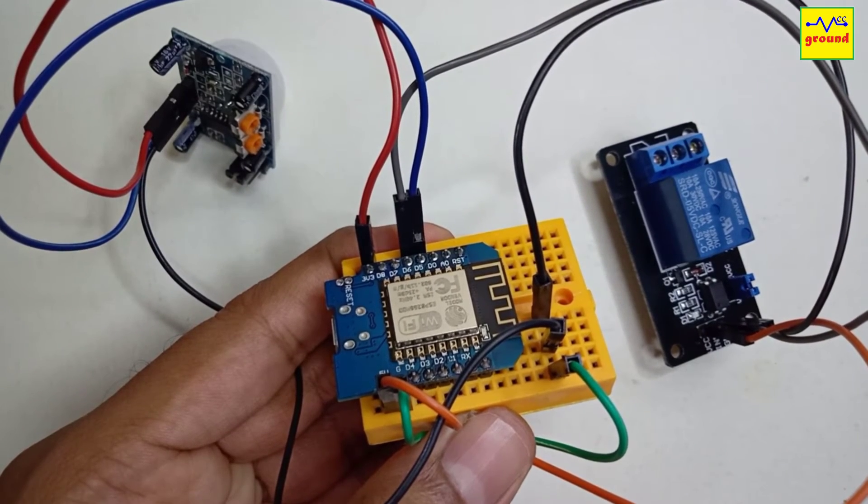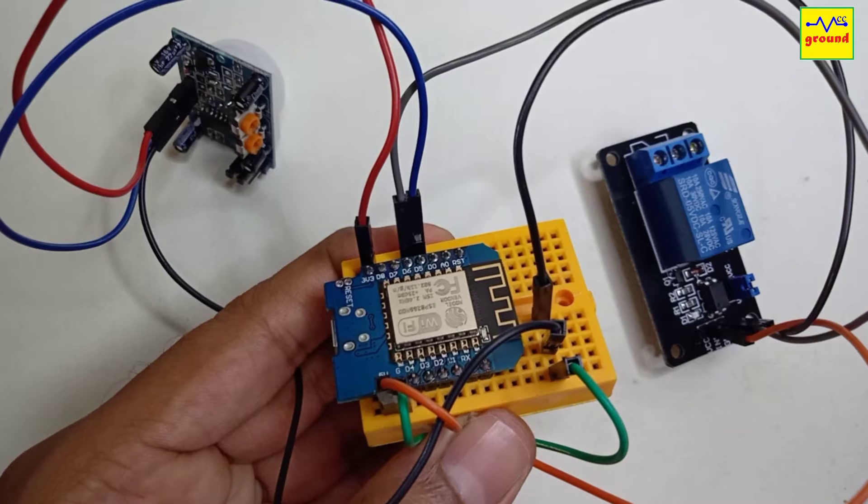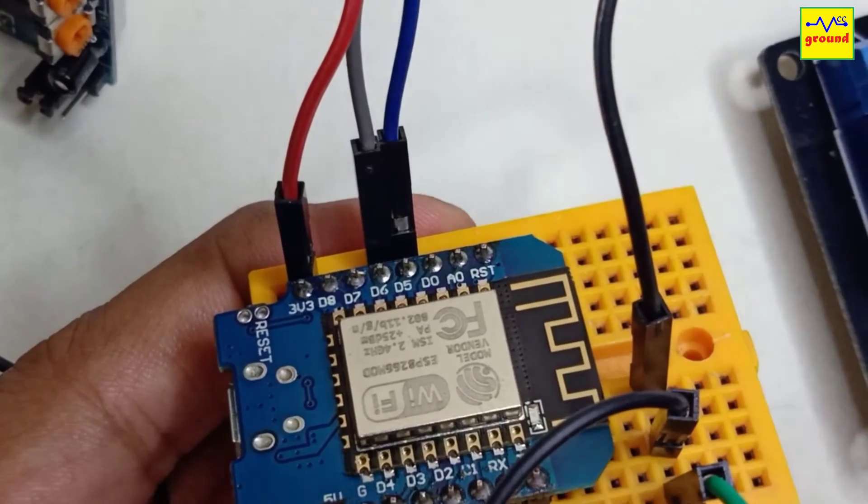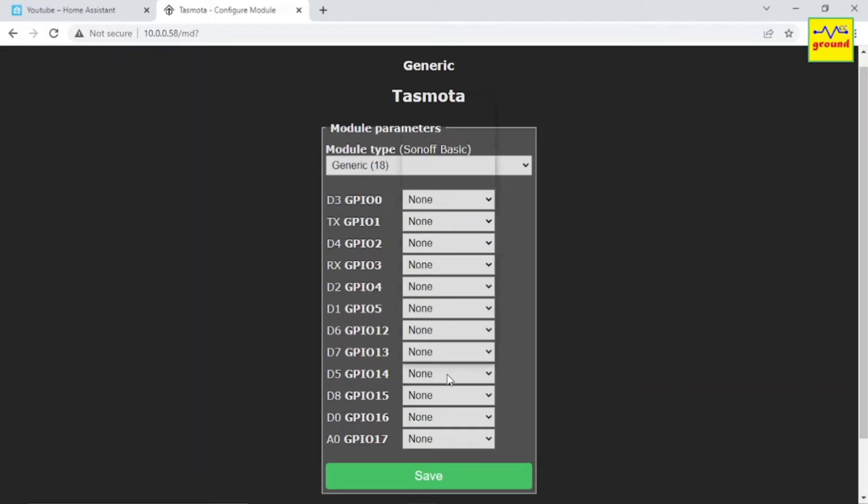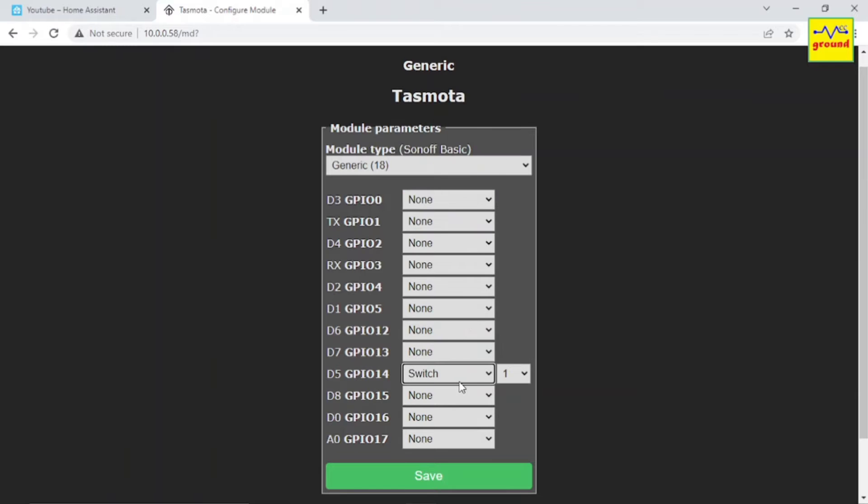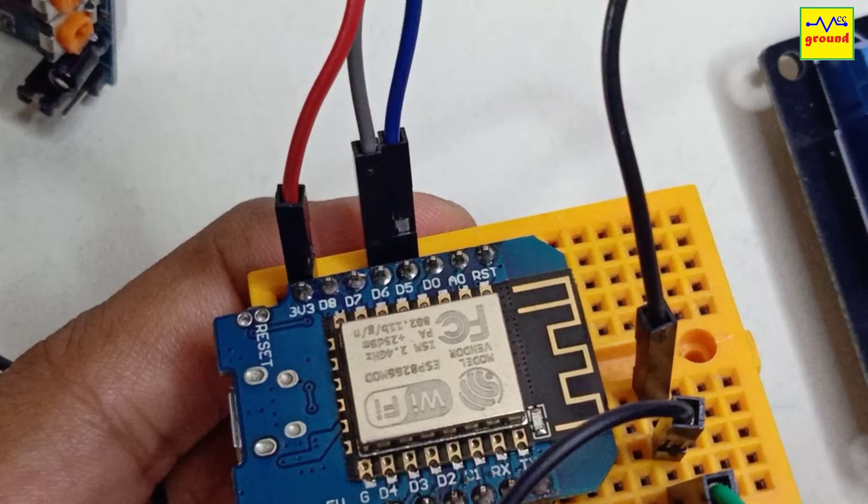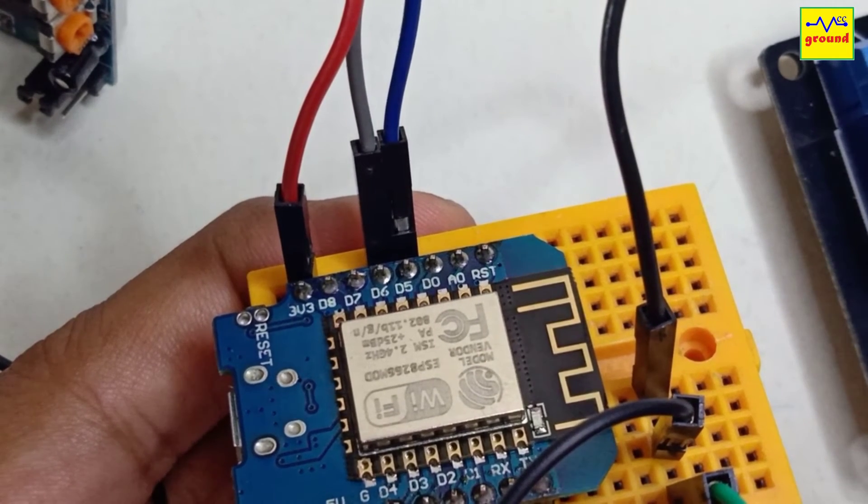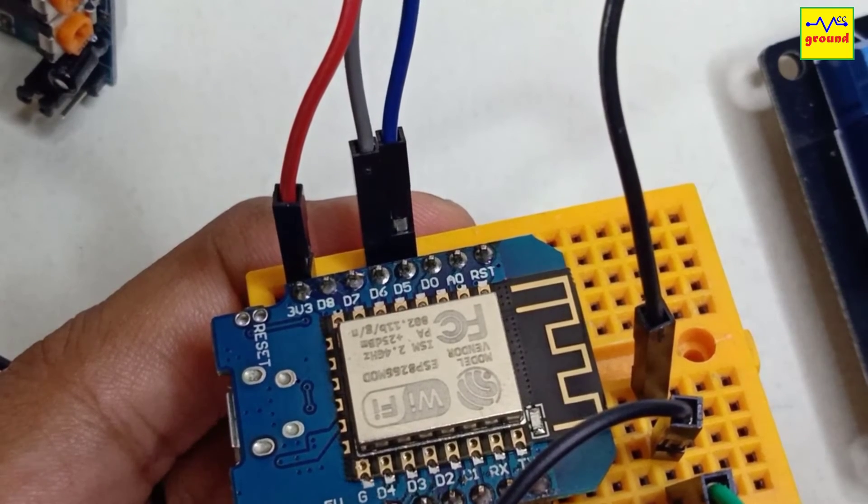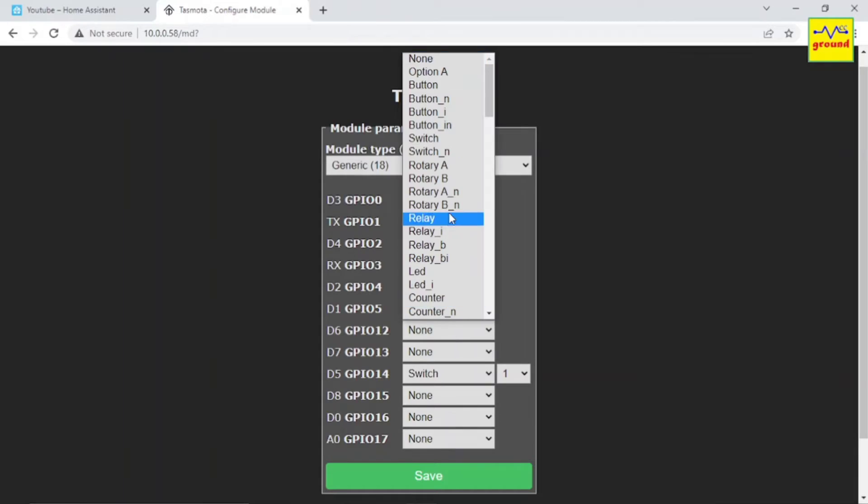Let's now configure a relay and a PIR sensor in Tasmota. On my Wemos D1 Mini, I have connected the PIR sensor to pin D5, so configure this pin as a switch. My low level trigger relay module is connected to pin D6, so configure this pin as a relay.